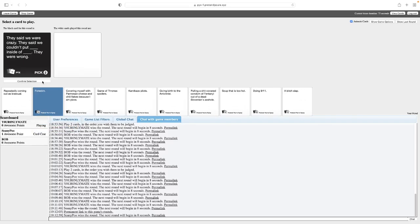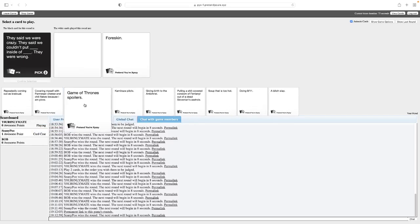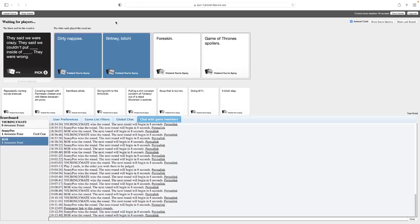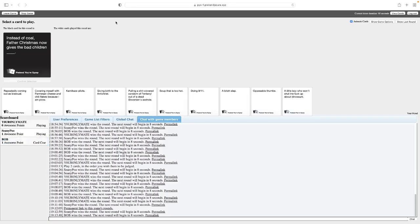They said we couldn't put foreskin inside a Game of Thrones spoilers. They were wrong. No, this one's just funny. I know Britney bitch is like a catchphrase, but I'm just picturing lying and saying, they said we couldn't do it, but we put it in Britney, bitch! What? Jesus Christ, we're getting this a lot.